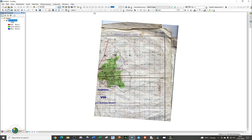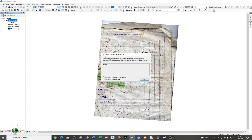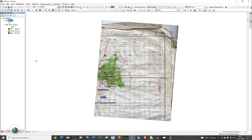The second thing you need to do is to add the shapefile that needs to be georeferenced. As you can see, it has a non-spatial reference and I'm going to click OK to add it. The shapefile is not going to show up simply because it does not have any spatial reference information, while our image is georeferenced and has all the coordinate system information.